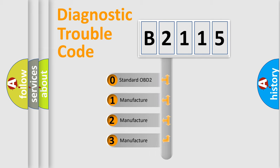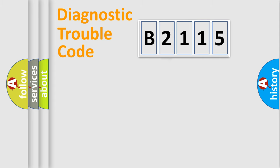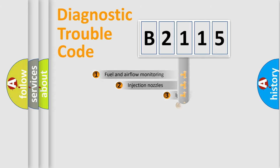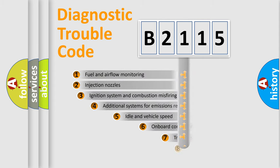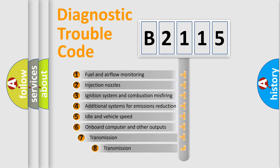If the second character is expressed as zero, it is a standardized error. In the case of numbers 1, 2, or 3, it is a more prestigious expression of the car specific error.